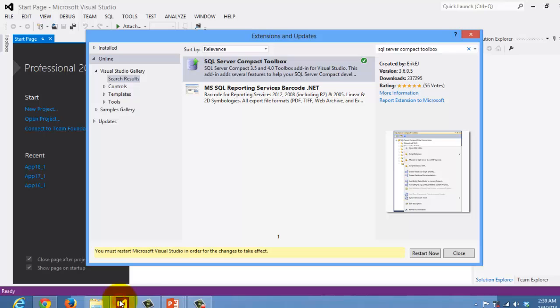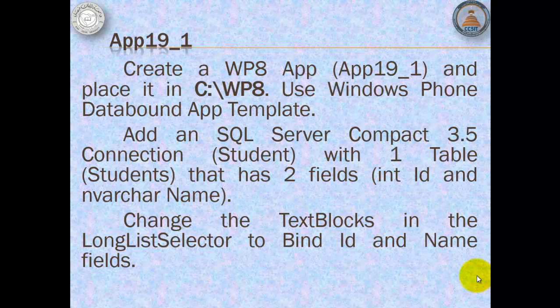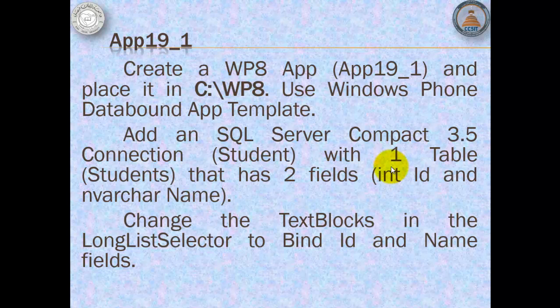Let's go back to Windows and we have to restart it now. Now that we've installed SQL Server Compact Toolbox, we can proceed with our activity. Here we're going to use Windows Phone Data Bound App Template. We're going to add a SQL Server Compact 3.5 connection with one table that has two fields. We will change the text blocks in the longlist selector to find ID and name fields.